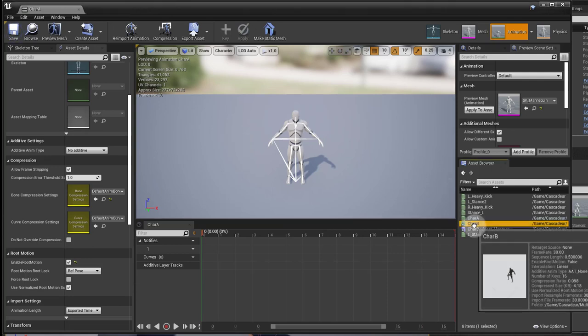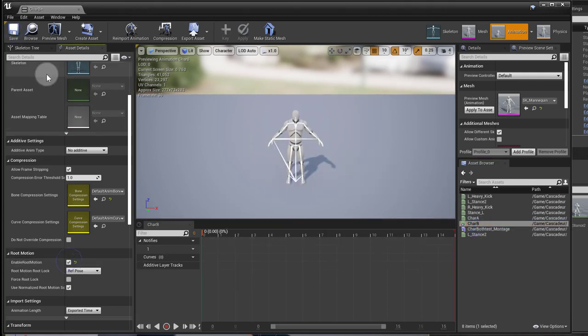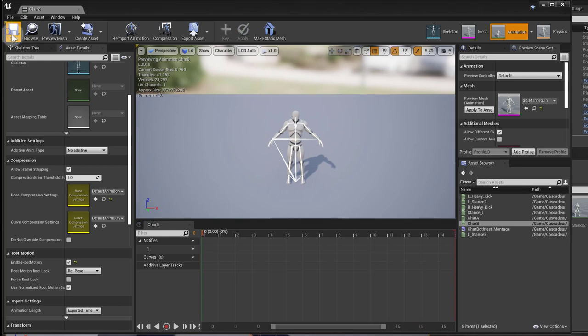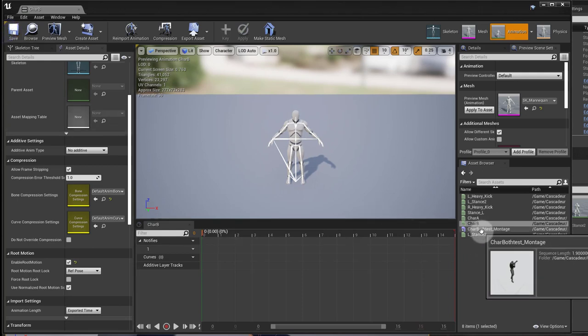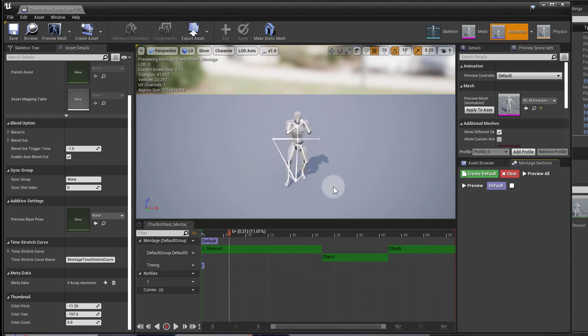Enable root motion. And I'll go to my other one. Do the same thing. Enable root motion. Save that. And now if I open up my montage, he's in the same place. All the animations come from the same place.